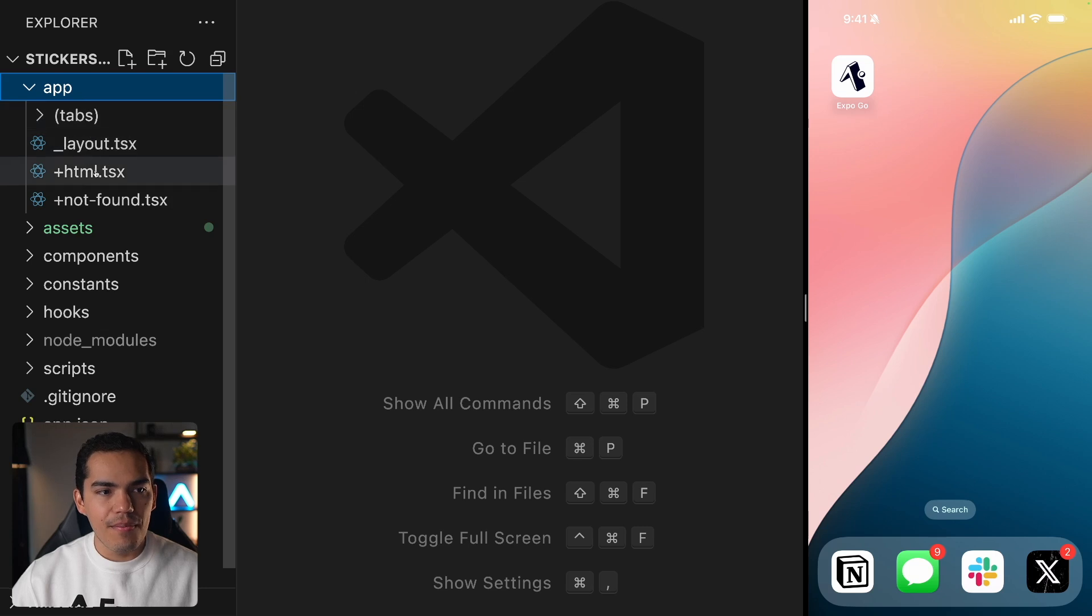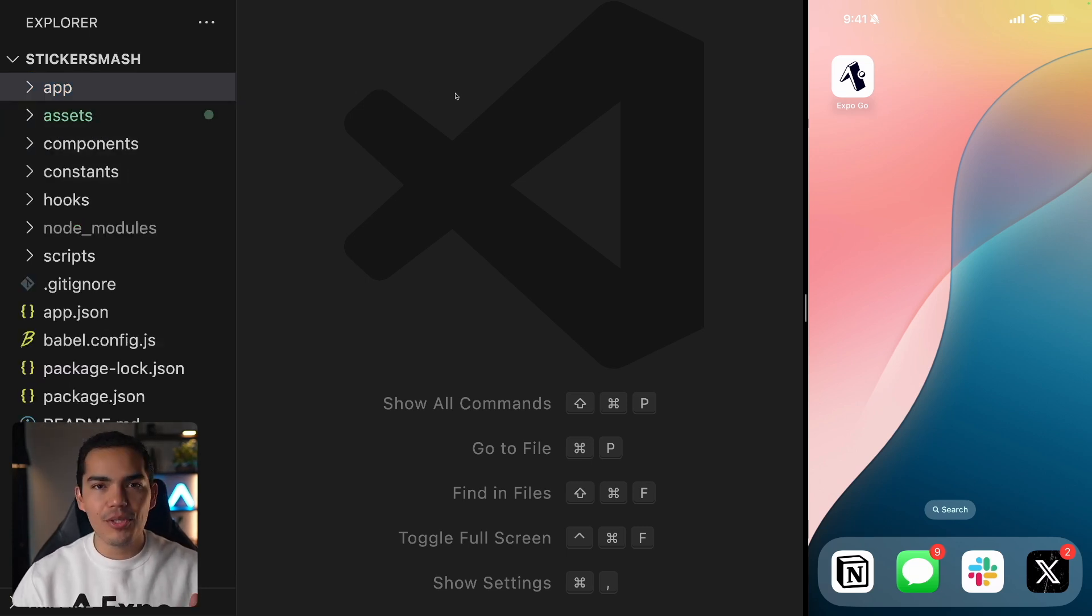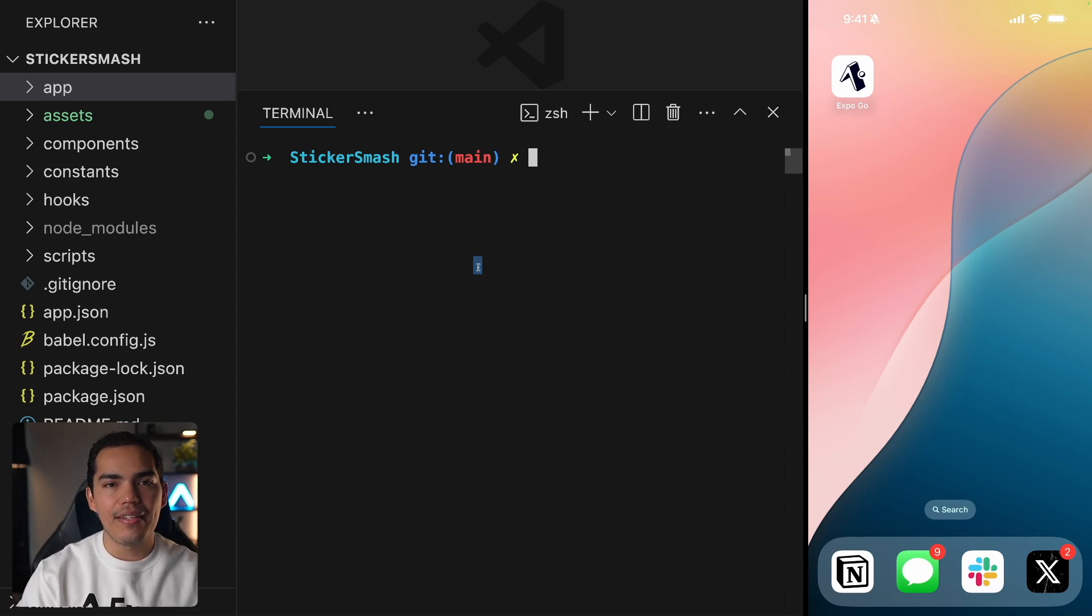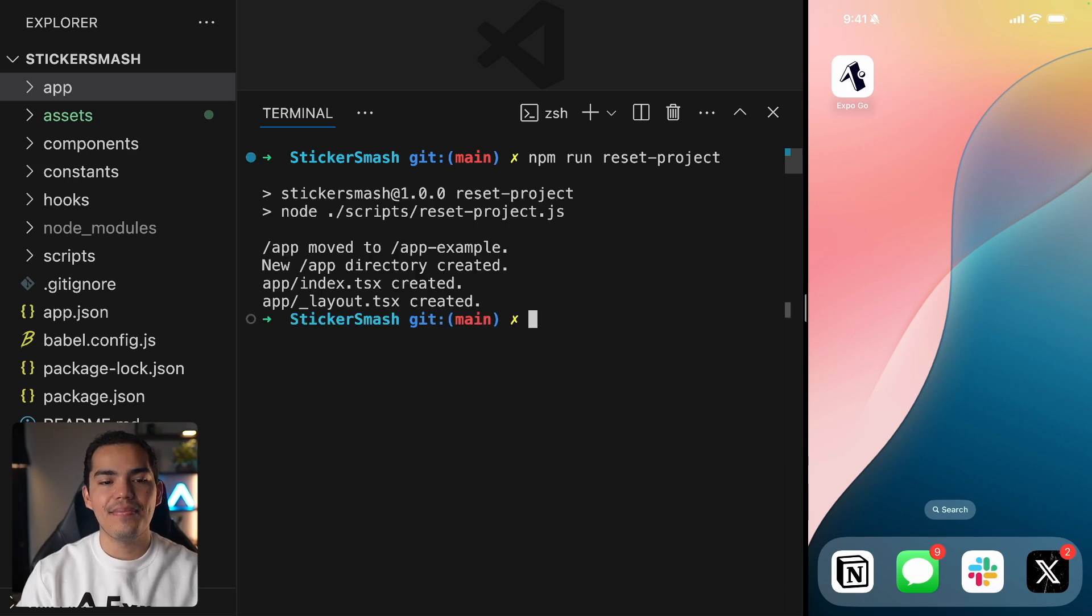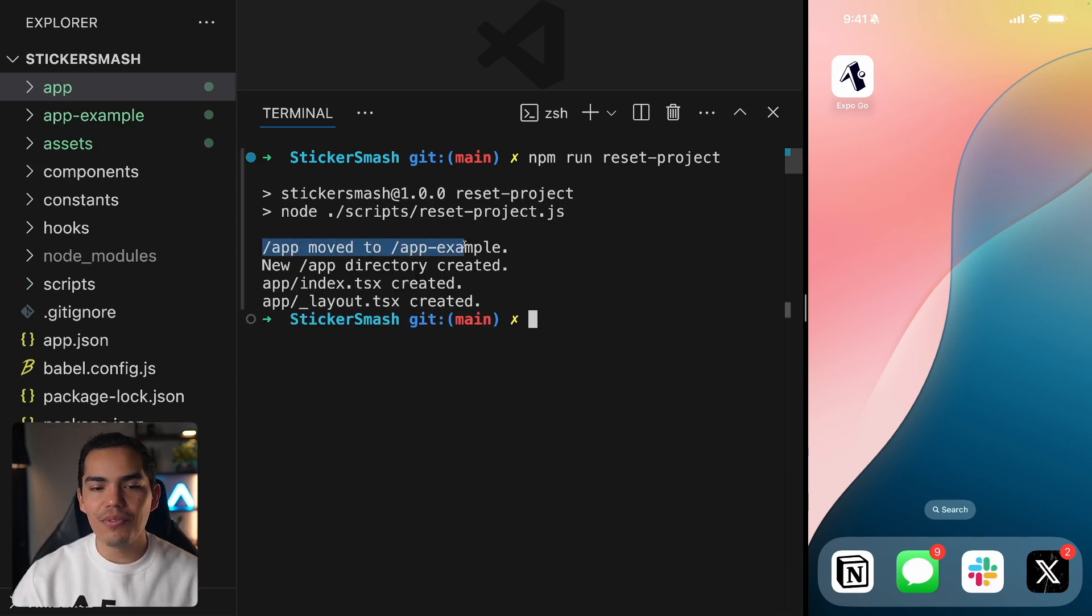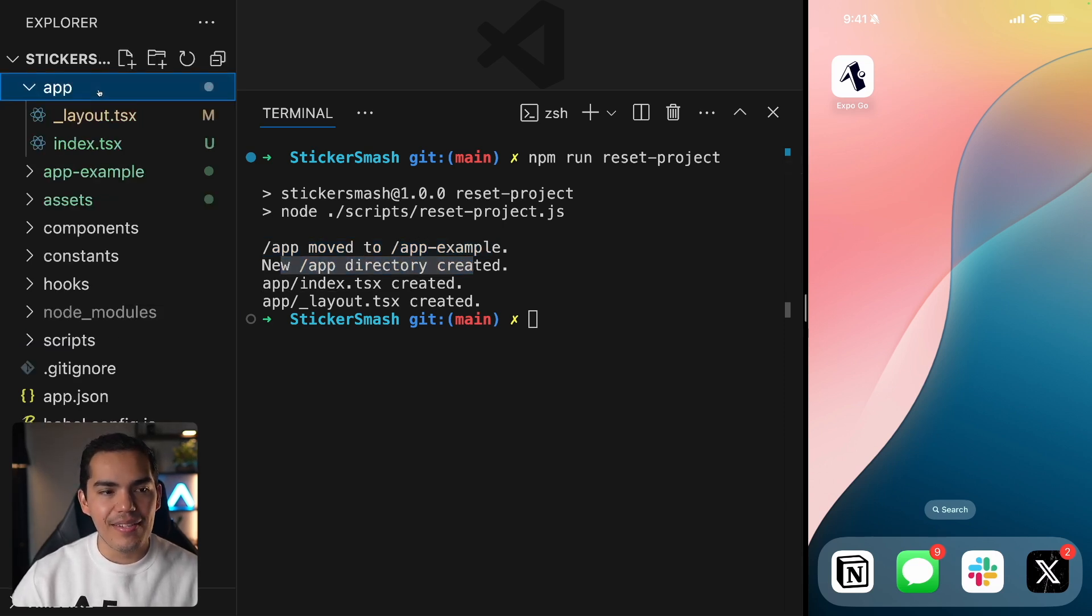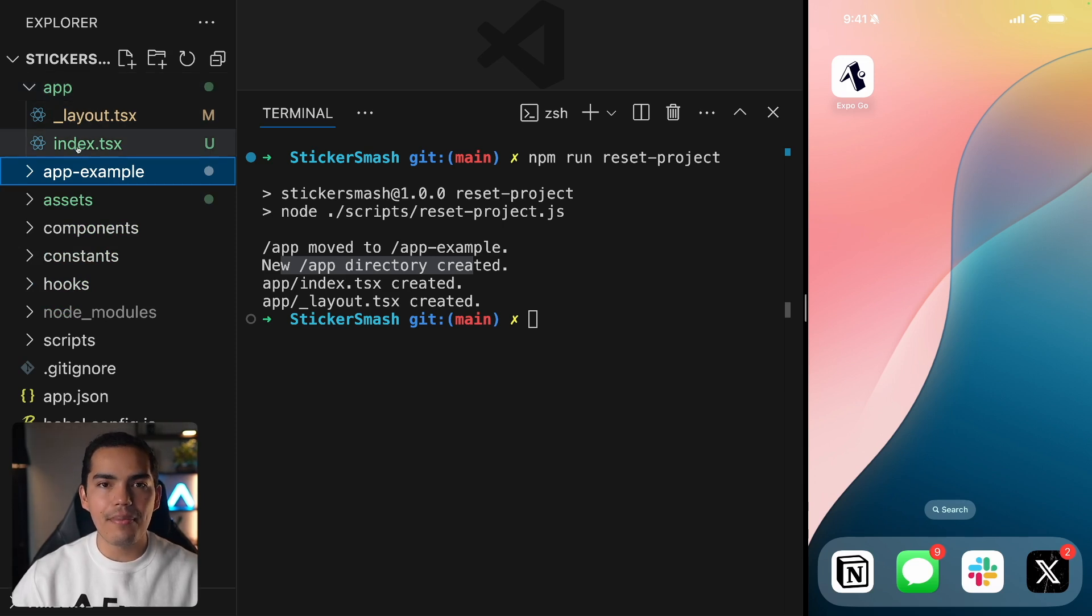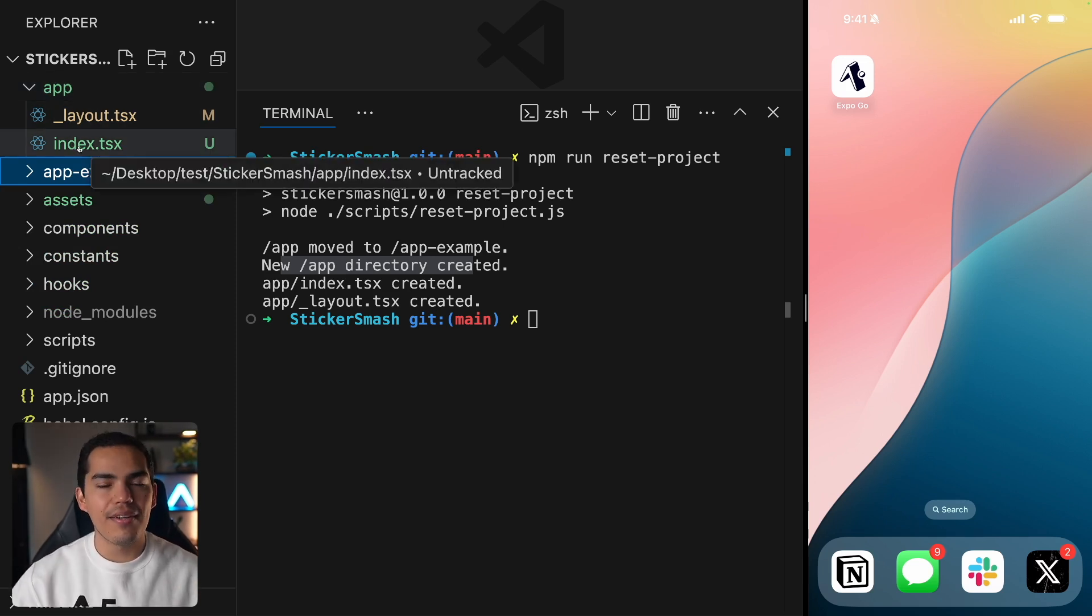Now this template comes with some boilerplate code but because we want to really understand what's going on and create everything from scratch so that we have a better understanding, let's go ahead and remove this boilerplate code by running the following command. Let's say npm run reset project and hit enter. And as you can see here in the output it says that the app was moved to the app example and the new app directory created contains just a very simple layout. So our previous app now it's here. We didn't lose it but we have now a simpler application that we can start developing ourselves inside this app folder.